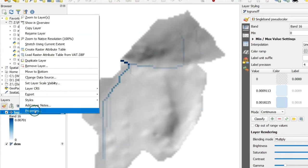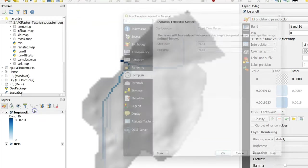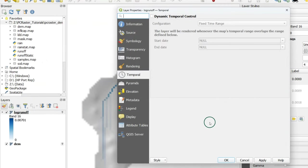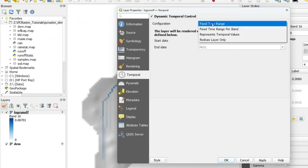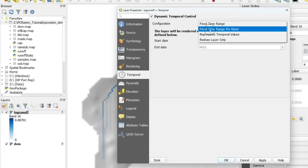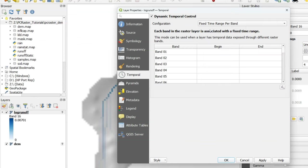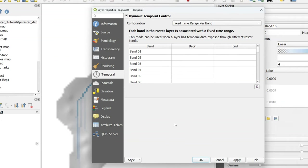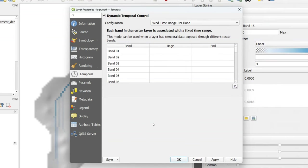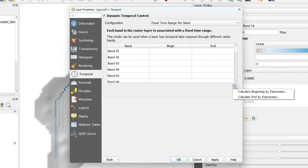Next we're going to the layer properties of this raster stack and under the temporal tab we check dynamic temporal control and there we can set fixed time range per band. This will show a table where we can define the begin and end times of the different bands. We can fill this in manually or we can generate this using expressions.